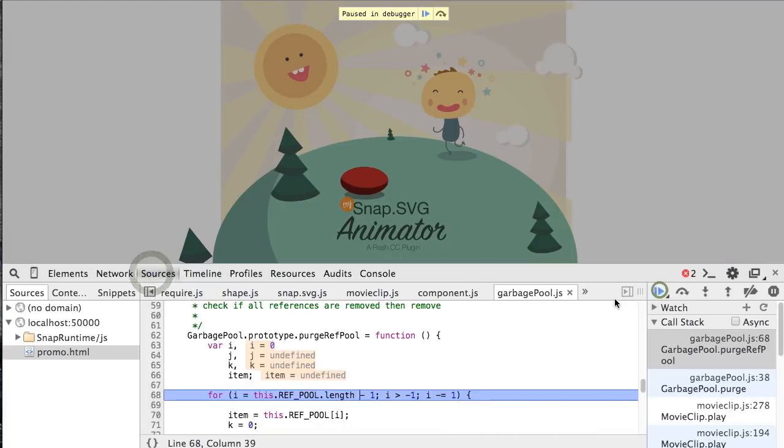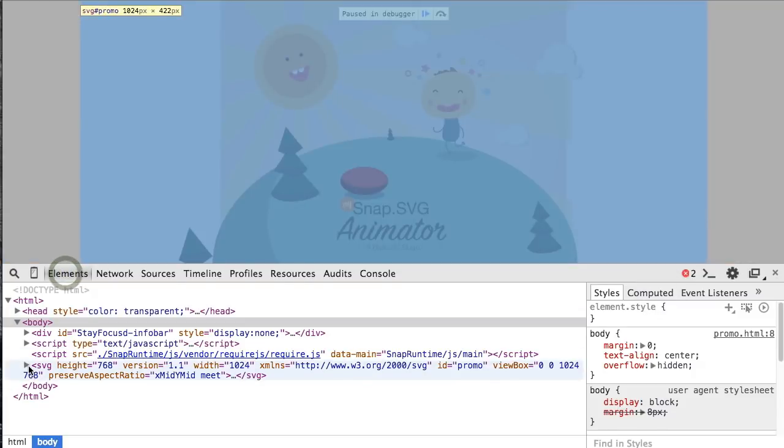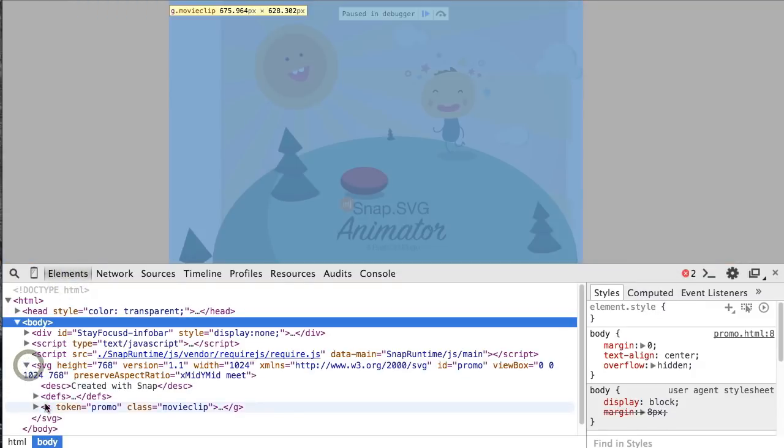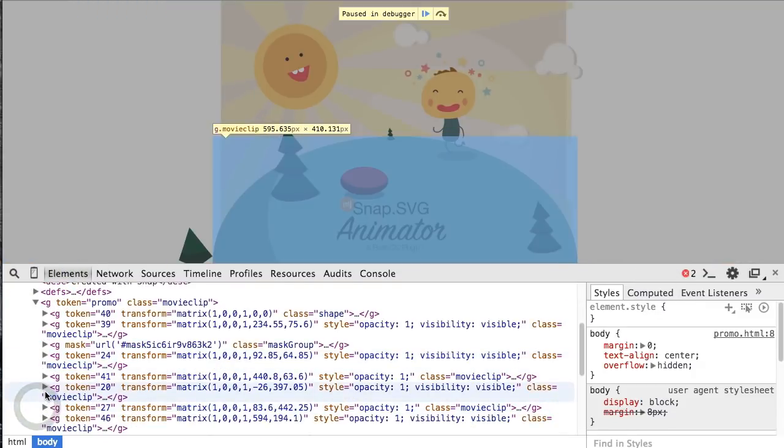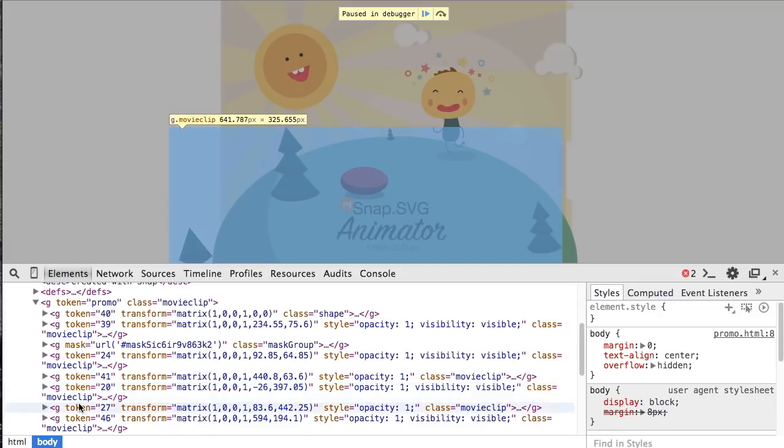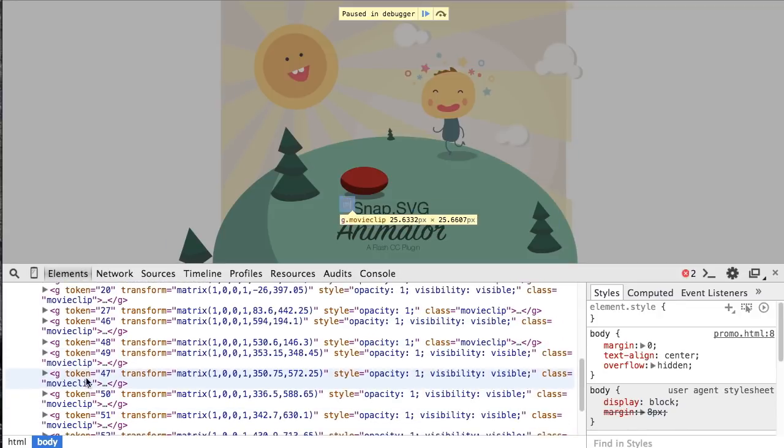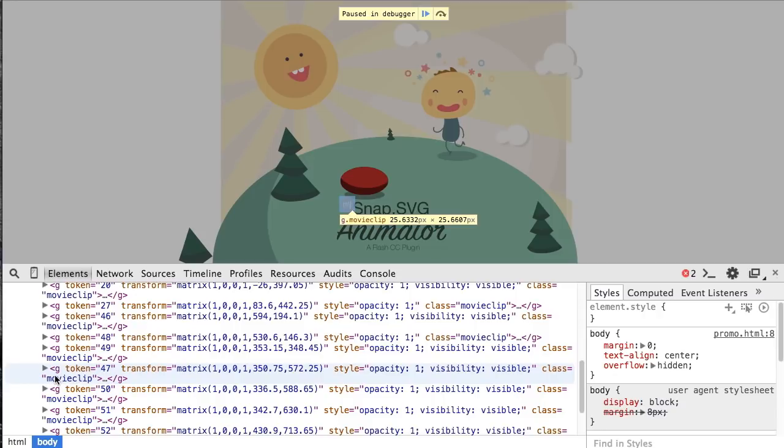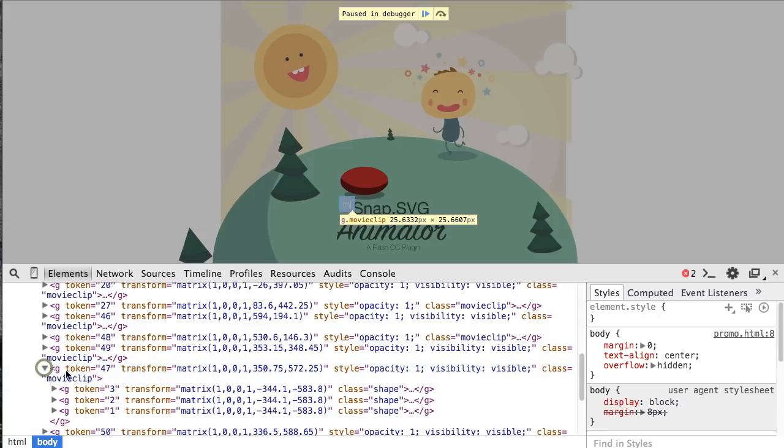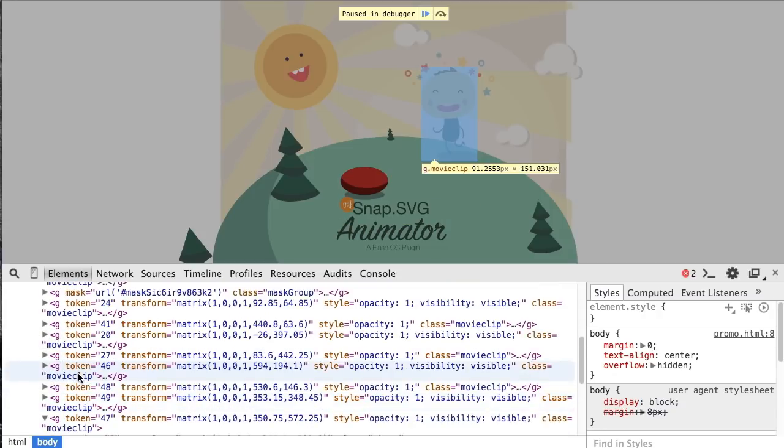I'm going to pause the animation and you can see the output actually generates real SVG. We can go through each of these elements within our SVG content and actually inspect them. It's not just generating full sprite sheets.